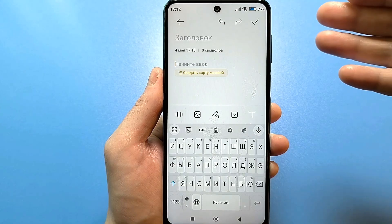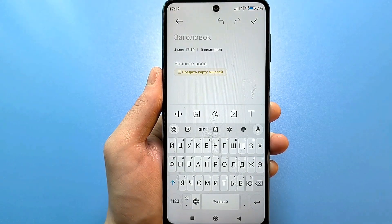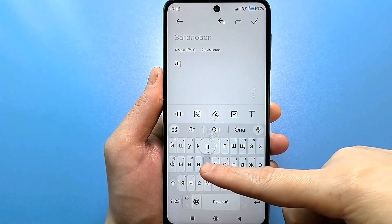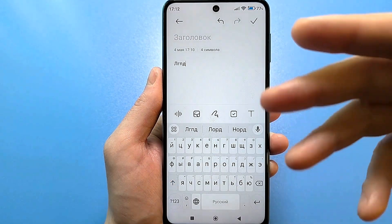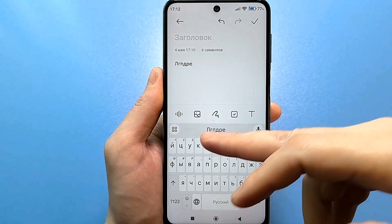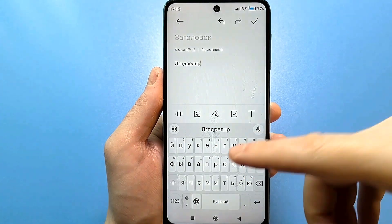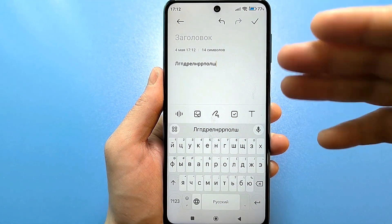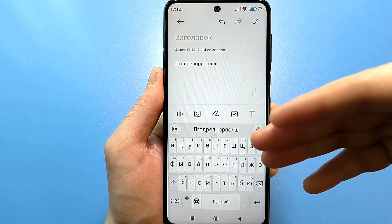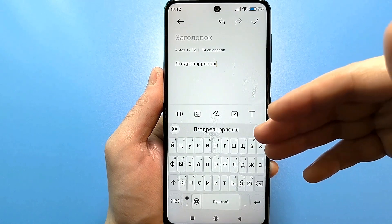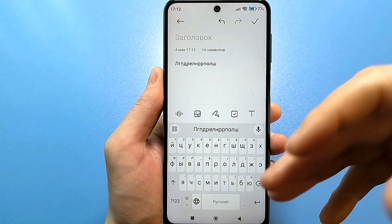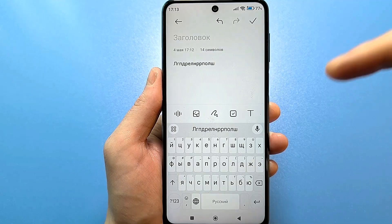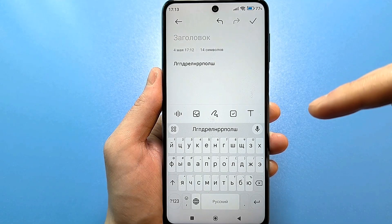Now typing will become significantly more comfortable, making it far easier to hit the intended keys. Errors will reduce, ensuring that each press aligns perfectly with your intent, thereby enhancing your overall phone usability and experience.